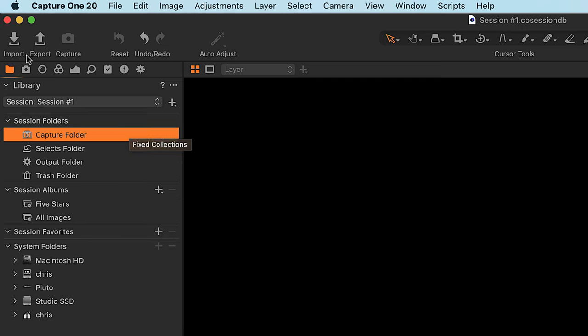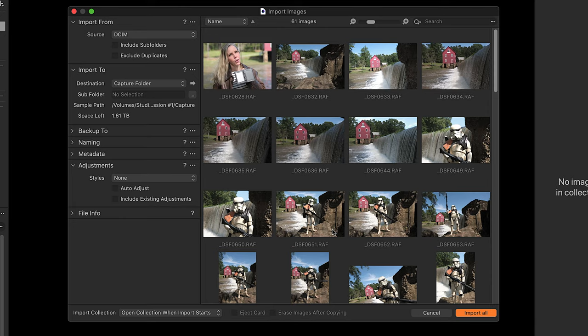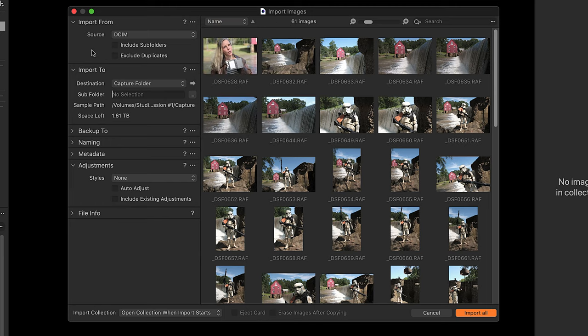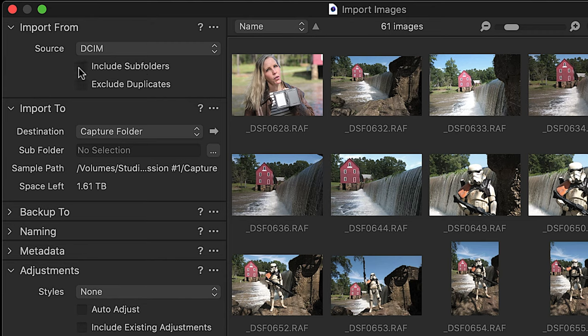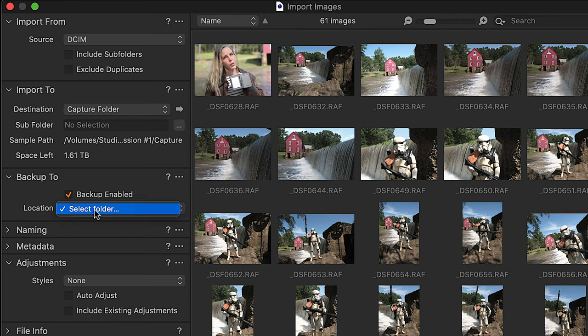Click Import up here to open the import window. There are a number of options: you can make the thumbnails larger or smaller, sort the photos, and it shows where you're importing from — the DCIM. If you have folders within that, you can tick the box that says include subfolders. The most important setting is the destination — make sure it says Capture Folder. You can also choose another location to back them up at the same time by ticking Backup Enabled and choosing a folder.